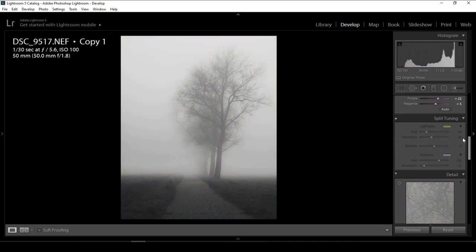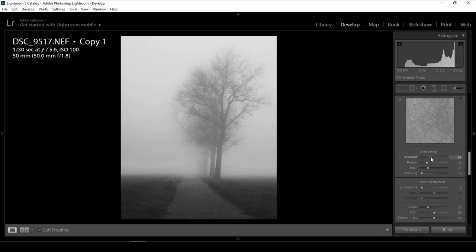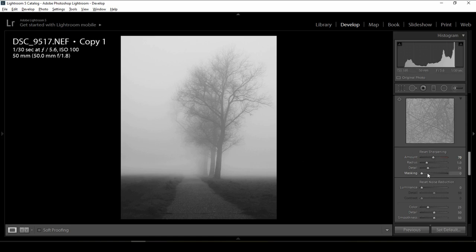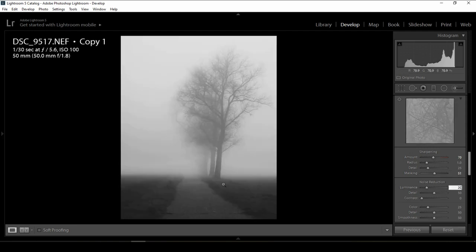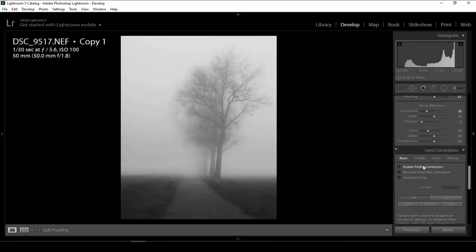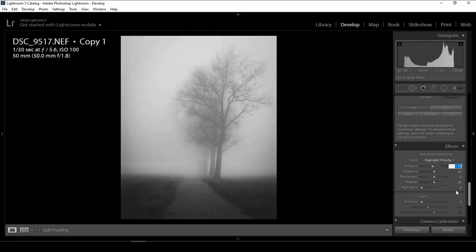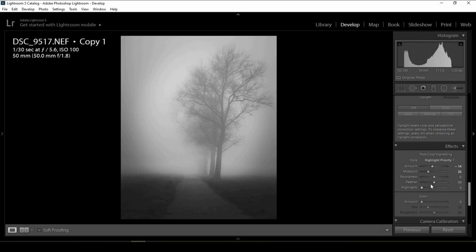I'll turn off split toning and come back to sharpening. I'll set sharpening to something like 70 and make a mask. If I don't change the mask, the entire photo will be sharpened — even the white foggy areas. So I'll click the Alt key — now the sharpening is affecting only the detailed areas, and the white areas will stay without any sharpening. For noise reduction, I'll add only something like 20 because I have just a little bit of noise. I'll enable profile correction and remove chromatic aberration.